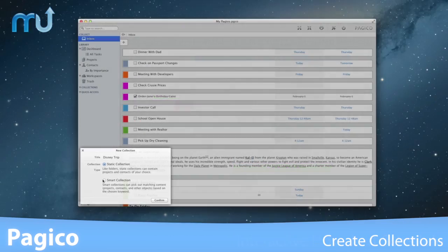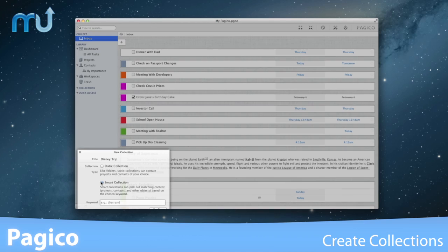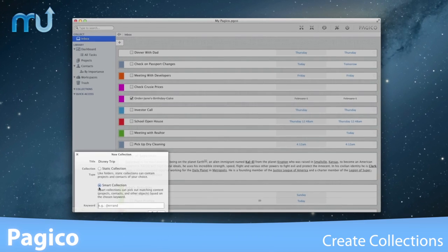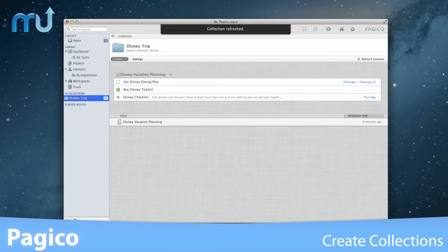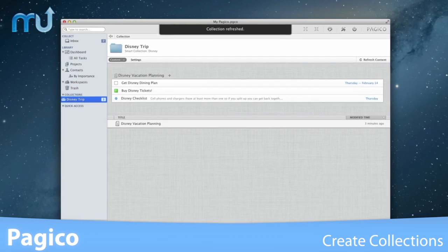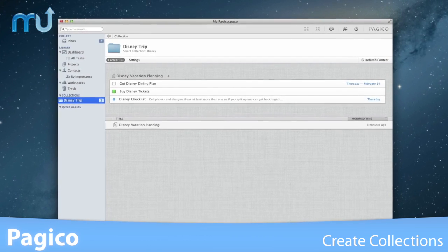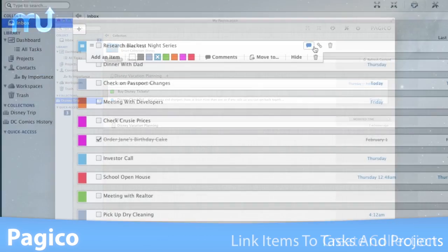The brand-new collection feature allows you to create smart collections, so keeping track of specific information across your database couldn't be easier.